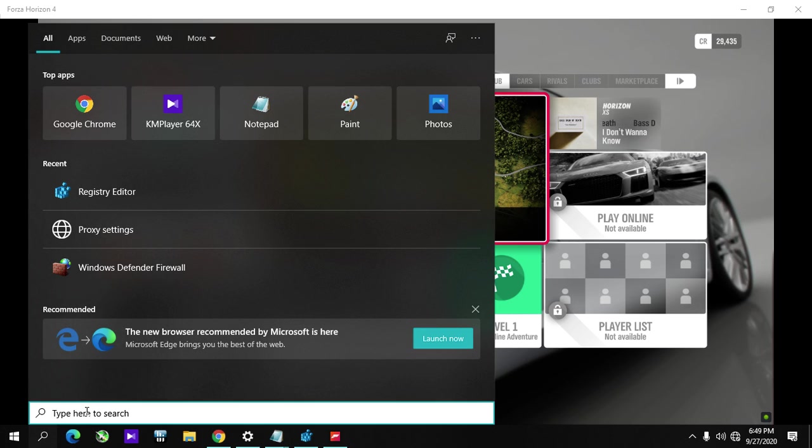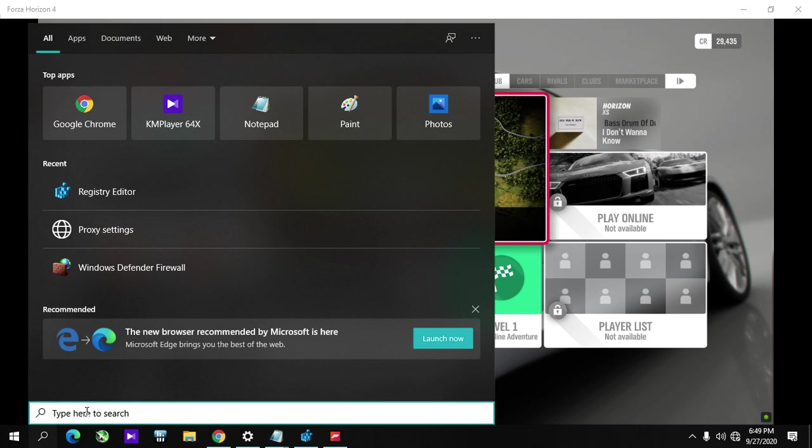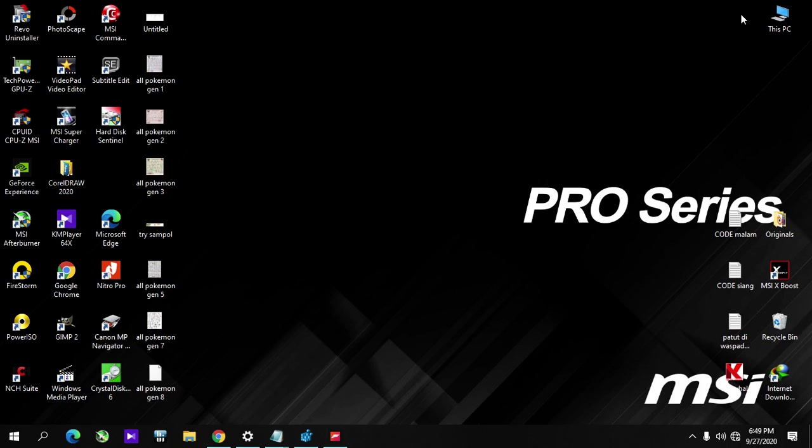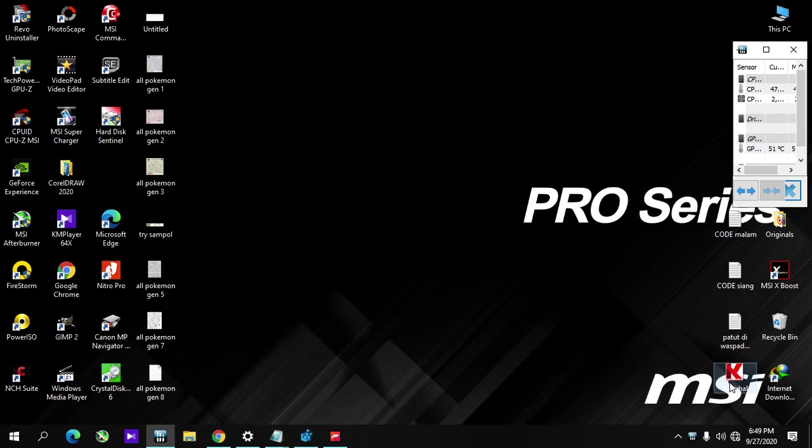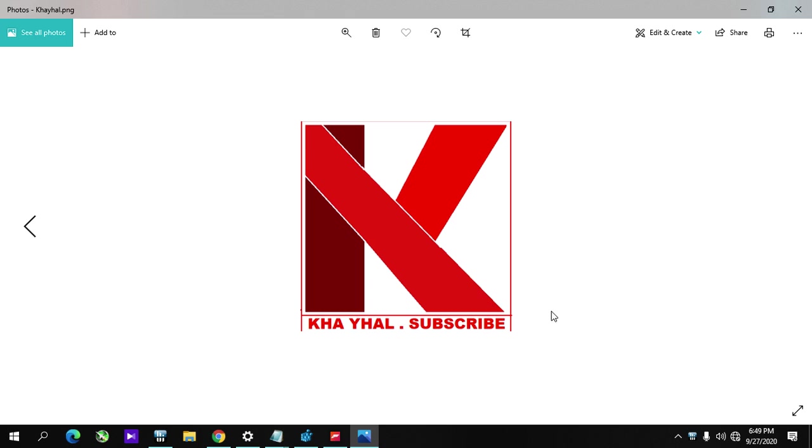Thank you everybody. Don't forget to subscribe and like my channel HAYAL. See you next time!